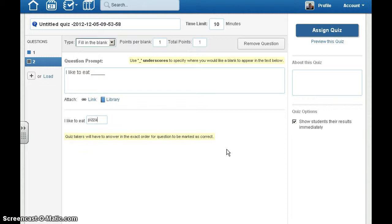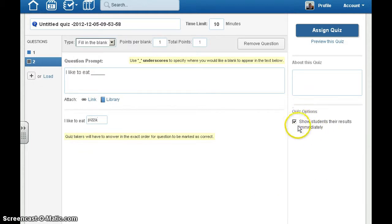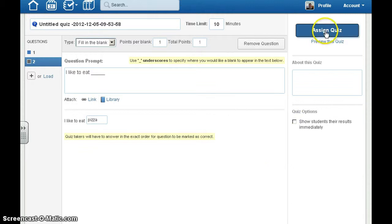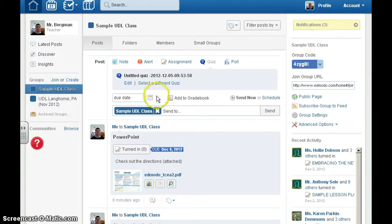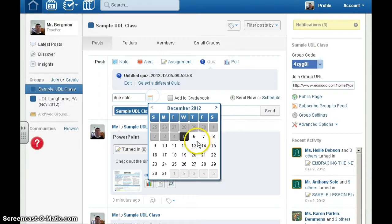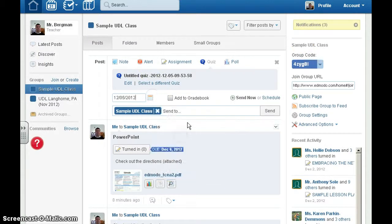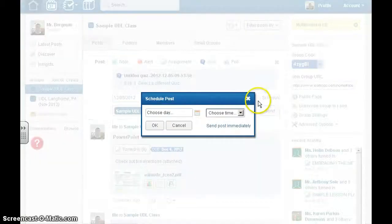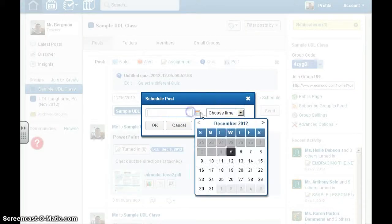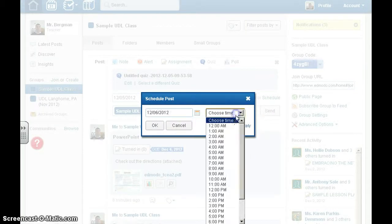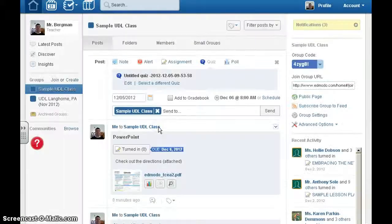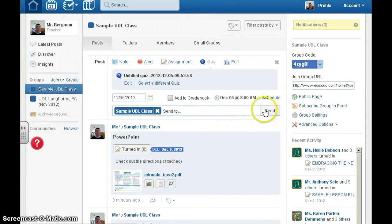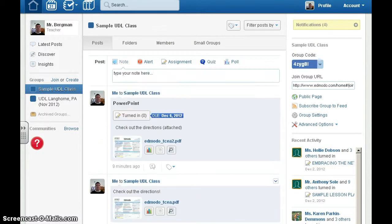You'll need to type in the correct answer. When you're ready to assign the quiz, if you'd like to show students immediate feedback, you can click this box. If not, uncheck it. Click on Assign, give it a due date, and you can choose to schedule it for the next day at a certain time. Click OK and hit Send. As you can see, Edmodo is a very easy tool to use.